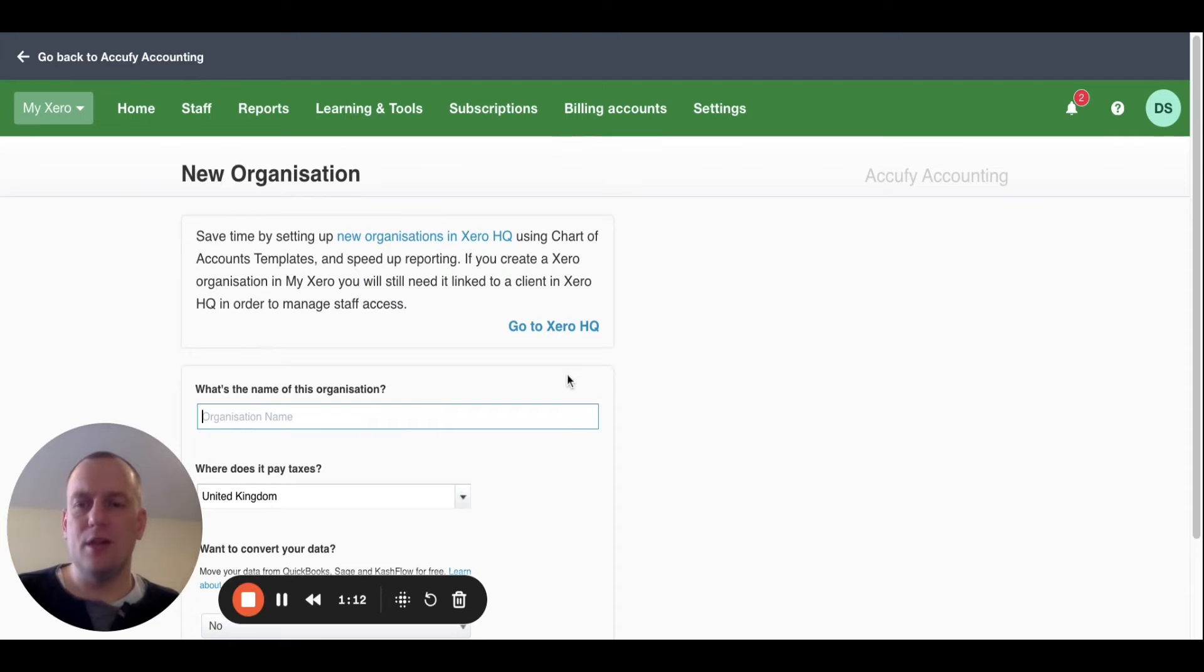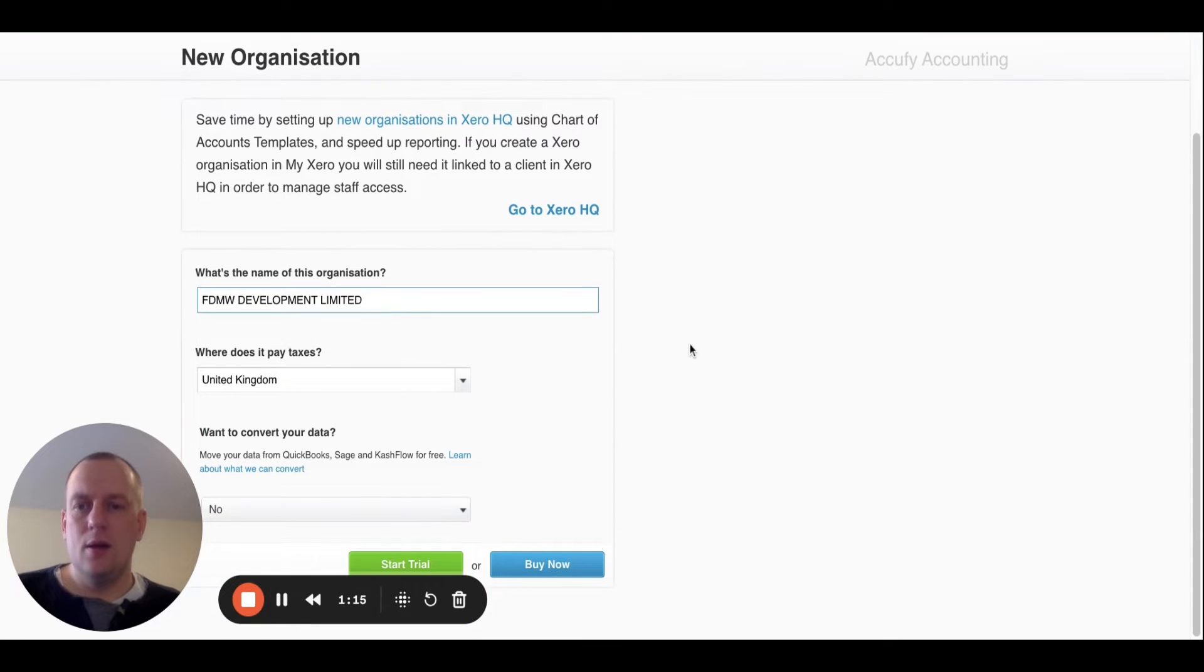From here I'm going to type in the organization's name, then click buy now.